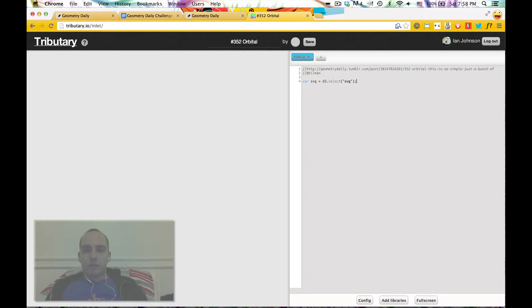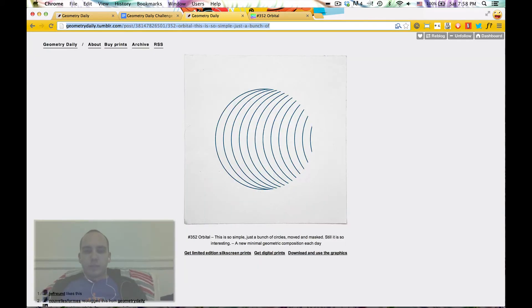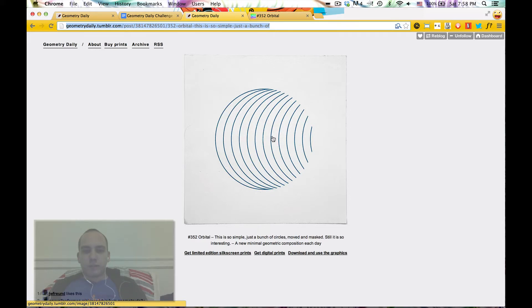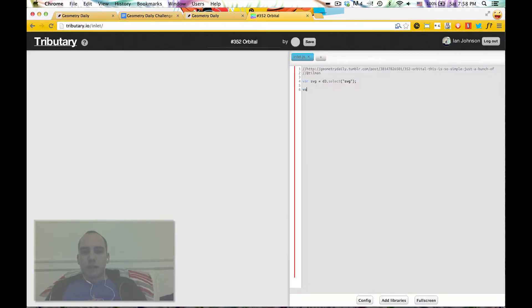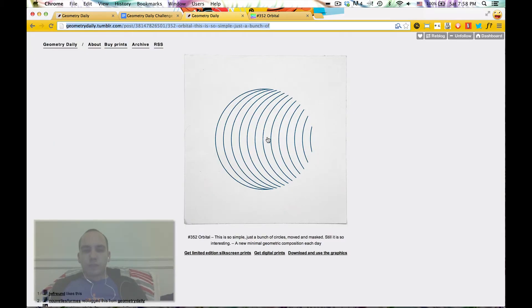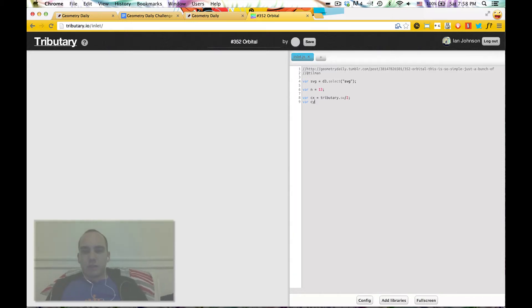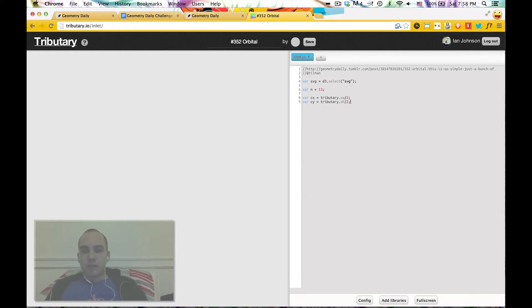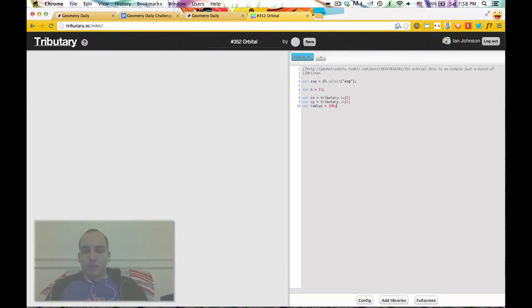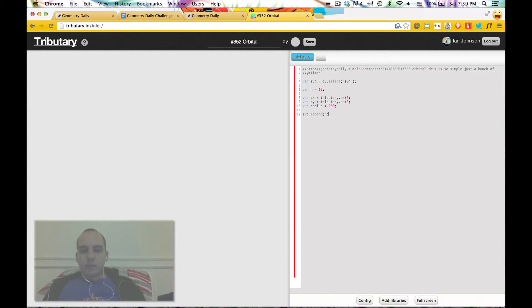So first thing I'm going to do, I know I'm going to make a bunch of circles. I should know how many - 1, 2, 3, 4, 5, 6, 7, 8, 9, 10, 11, 12, 13. I want them to be centered in the middle of the page and then I want to move them around. I'm going to save the center of the page, given that tributary provides a screen width and screen height. I'm also going to define a radius, I'll just choose a number now, 200. And the first thing we should do is just draw a circle, just to see something pop up on the screen.